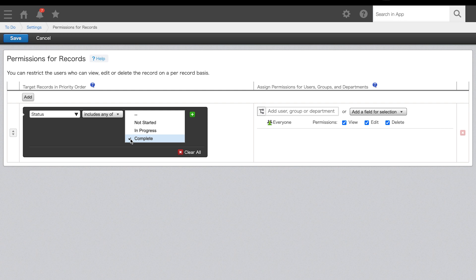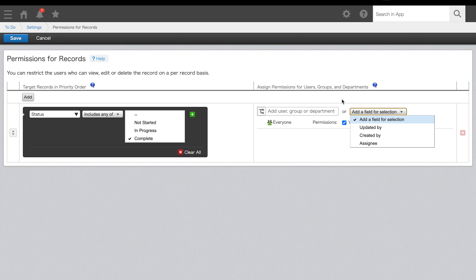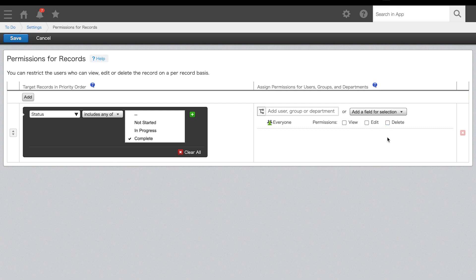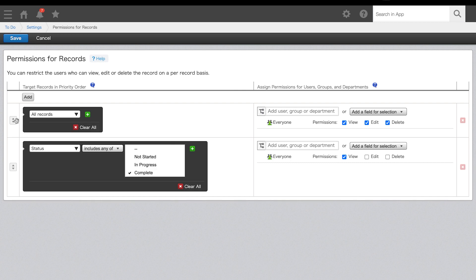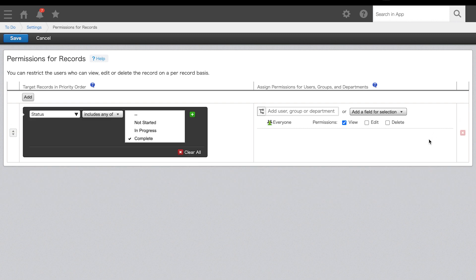Set the user, group, or department you'd like to set permissions for. You can also set specific permissions for user, group, or department selection fields you have on your form from this dropdown. Now we'll set the necessary permissions. For this example, we want to set permissions for all users to only have view access once the record status is complete. For this, we'll uncheck edit and delete from everyone. If you have multiple record permissions set, you'll notice you have the ability to drag and drop them in a different order. This is because the order of permissions set matters — top takes priority. Once permissions are all set, click save.